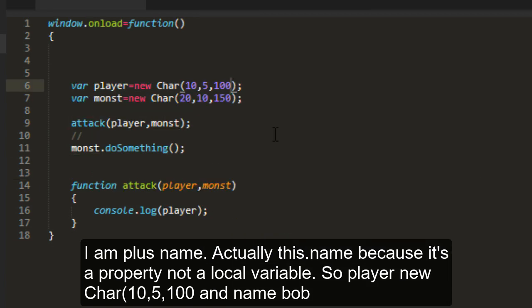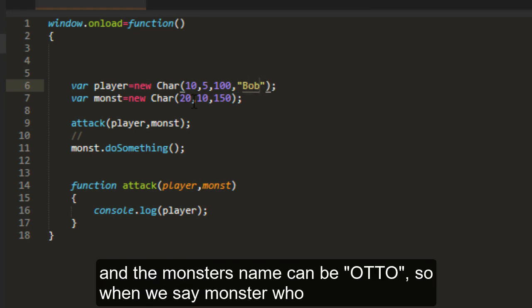So player, new char, 10, 5, 100, and name Bob. And the monster's name can be Otto.